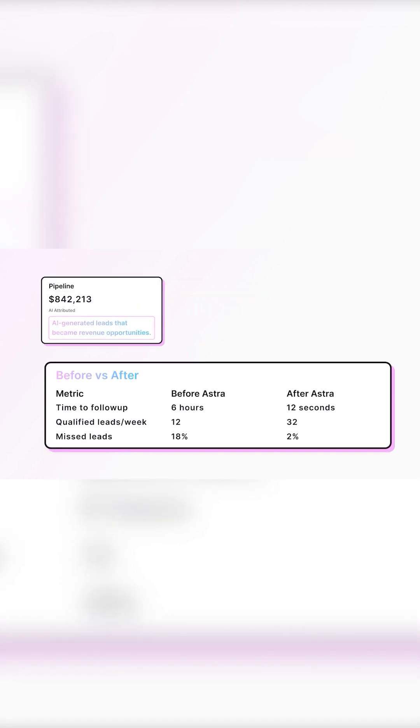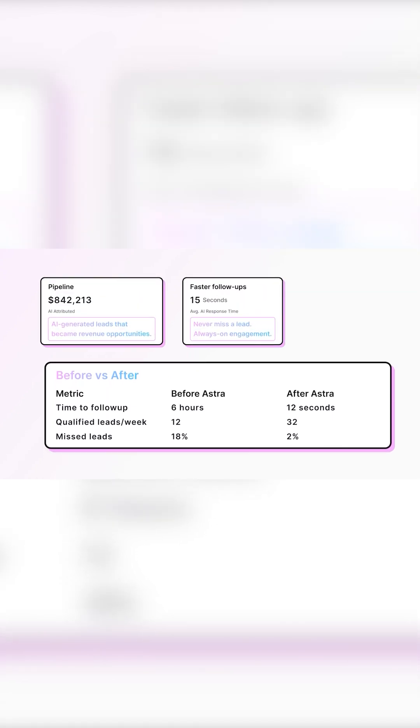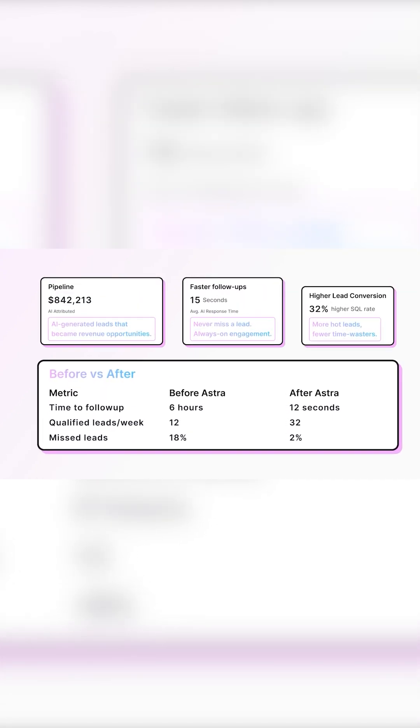Astra goes beyond chat. It qualifies leads, scores prospects in real time, and gives you actionable analytics to boost conversions.